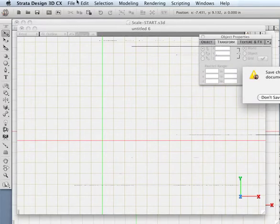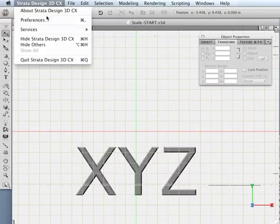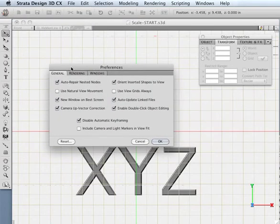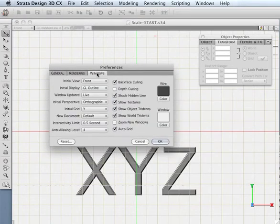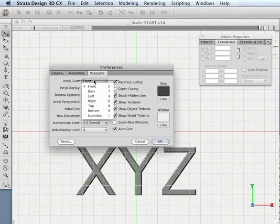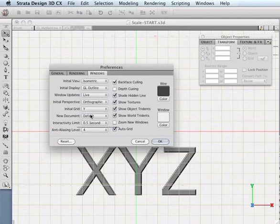However, if I wanted to, I could configure my windows to behave so it looked like I immediately was in a three-dimensional application. For instance, I could come over and tell my window not to open up in a front view, but instead to open up in an isometric view so I would immediately see perspective.